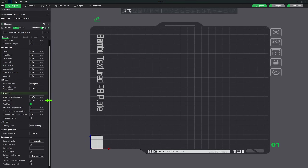Finding the right balance can significantly impact the quality of your print. The arc fitting feature allows the slicer to convert straight line segments into arcs where possible, leading to smoother curves and circles in your print and improving both print quality and speed. This feature is set to on by default and I would recommend leaving it that way. The XY hole compensation adjusts the size of holes in your model to account for material that may over or under extrude, affecting hole size. This setting is crucial when precise hole dimensions are needed, such as for fitting screws or dowels, ensuring that holes are neither too tight nor too loose.